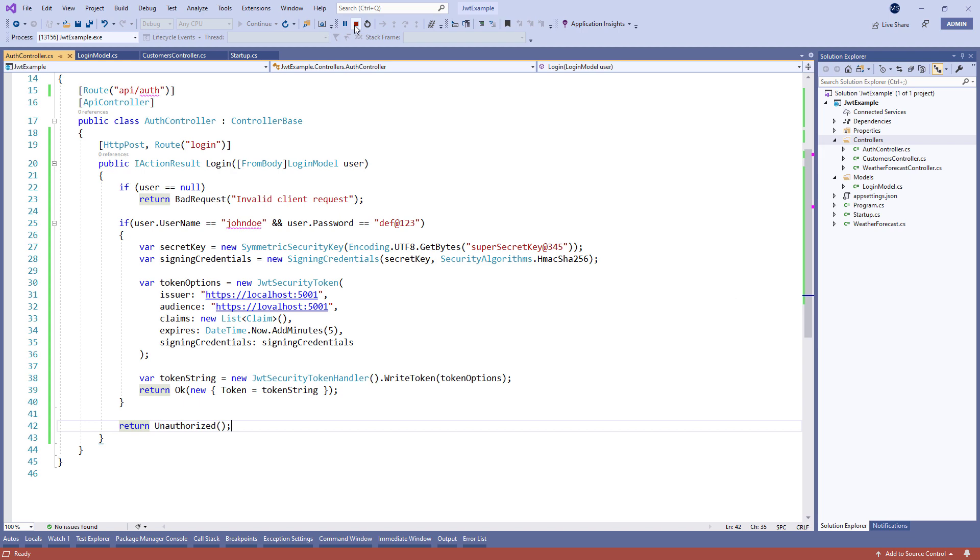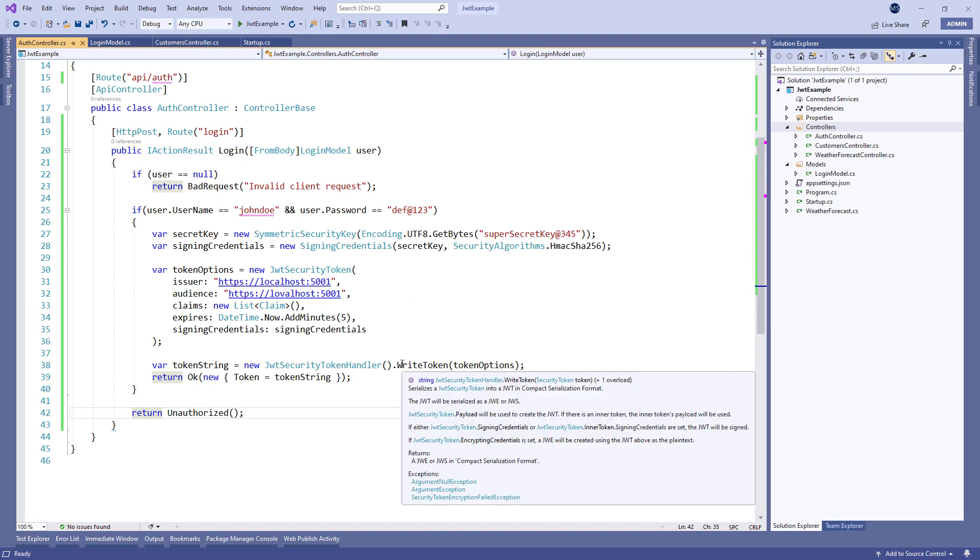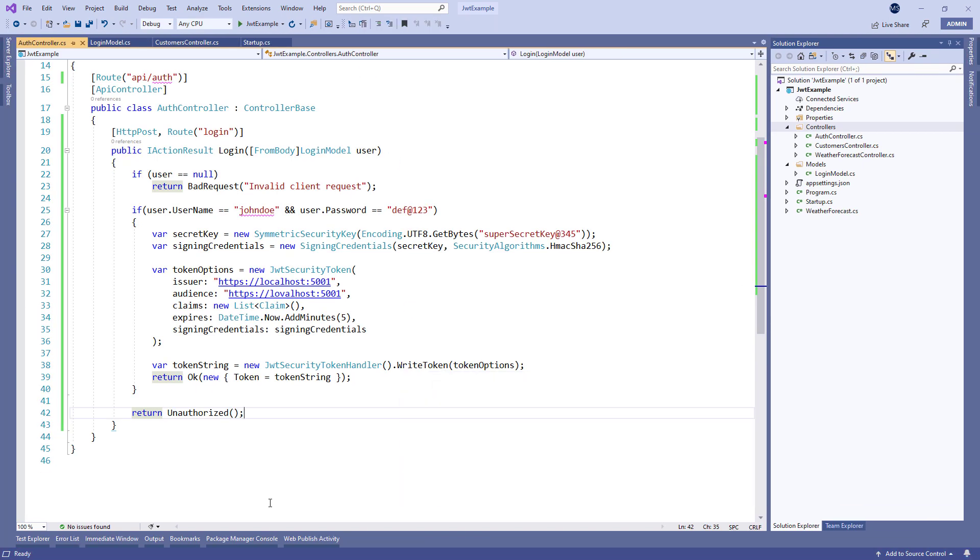Now we know how to integrate the JWT support in our web API application and how to generate the JSON web token to protect our resources. As we said, in the next video we are going to introduce the Angular application and show how to use this generated token to access protected endpoints and also how to implement a role-based authorization by using the JSON web tokens.